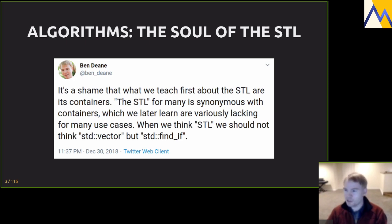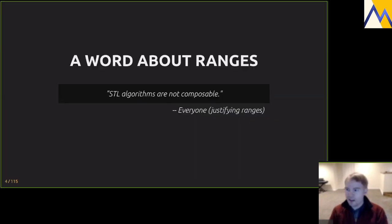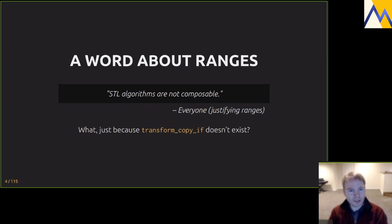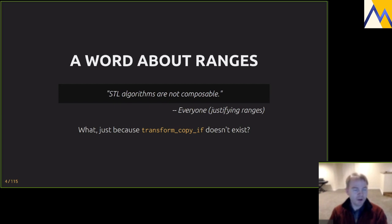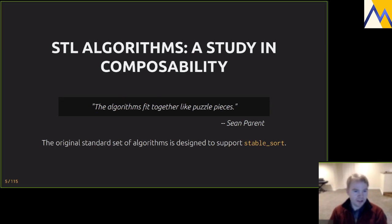One more preliminary: about ranges. Everyone says that STL algorithms are not composable — this is not right. STL algorithms are not lazy, which is what ranges bring to the table. That's a different thing from saying they're not composable. To me, ranges don't fundamentally change the way we write algorithms. STL algorithms are completely composable — in Sean Parent's words, they fit together like puzzle pieces.